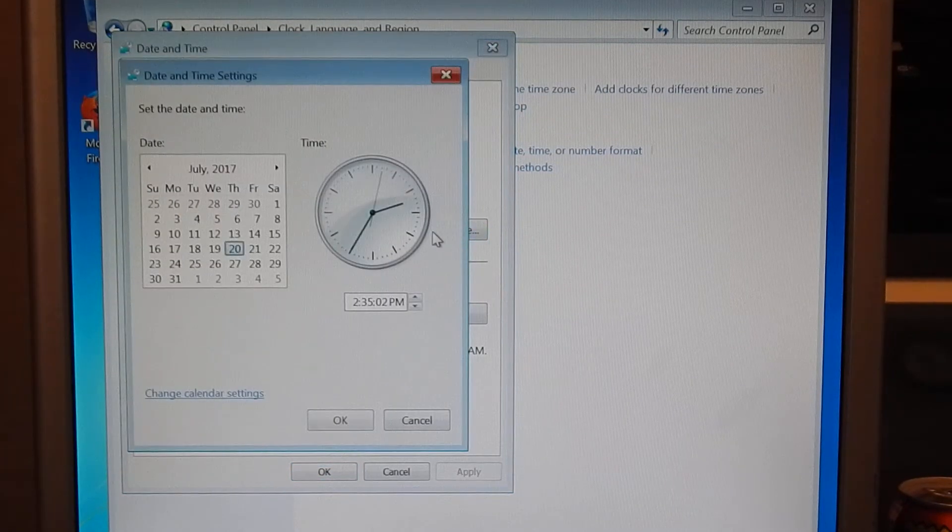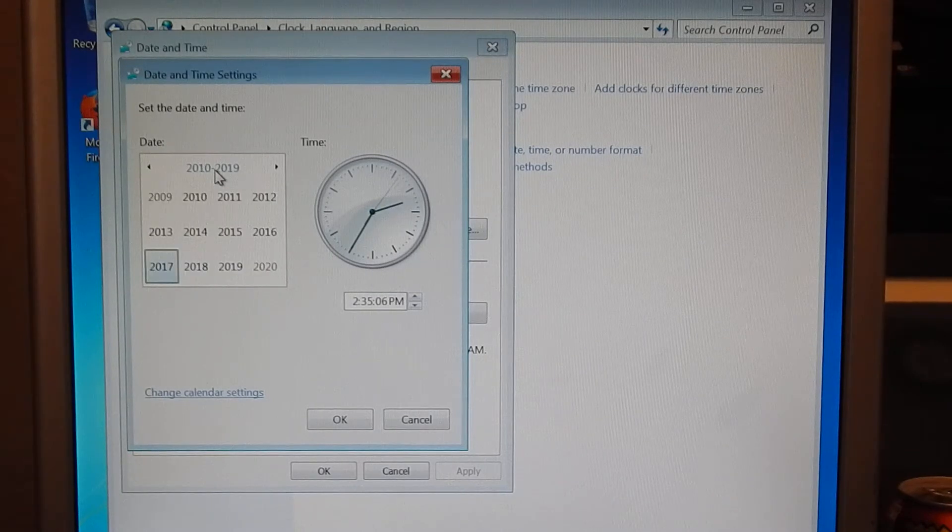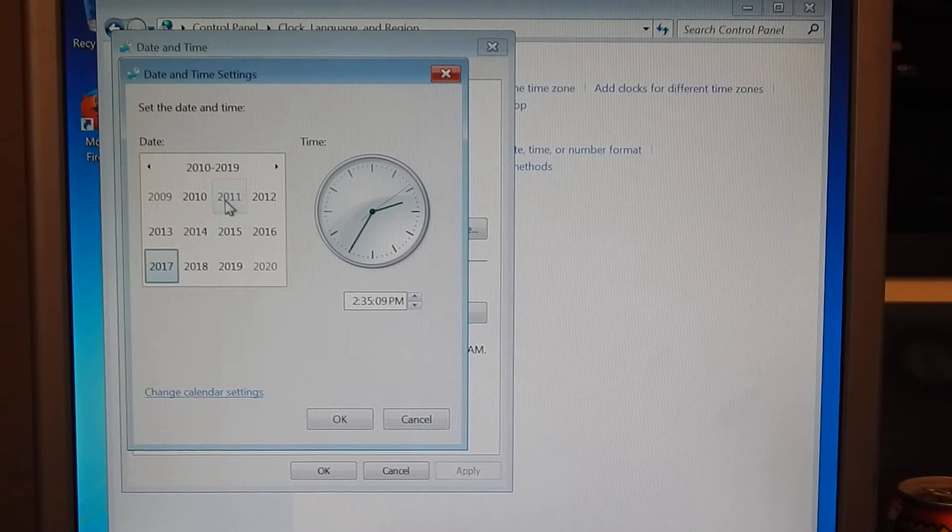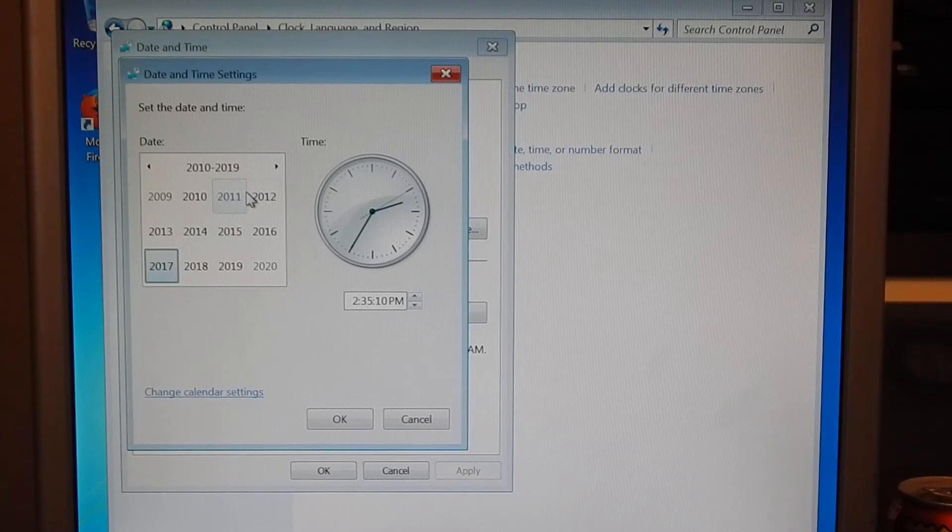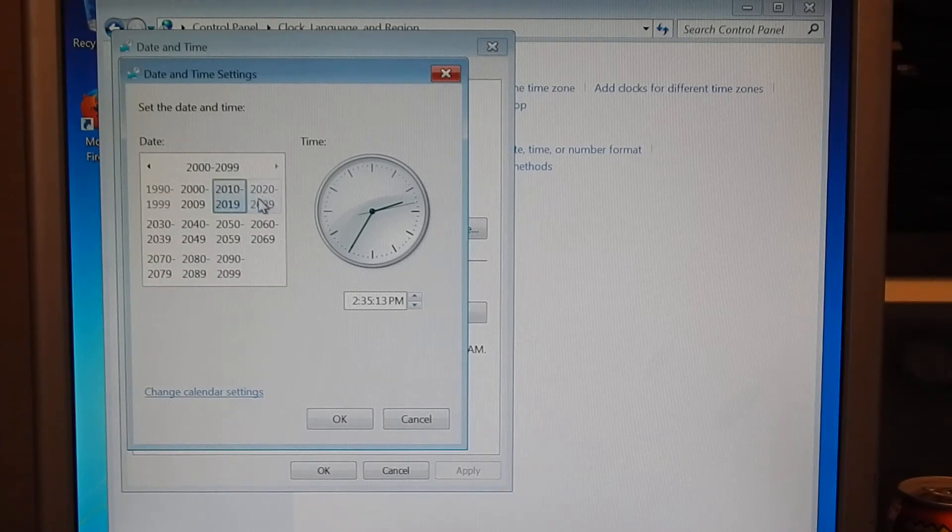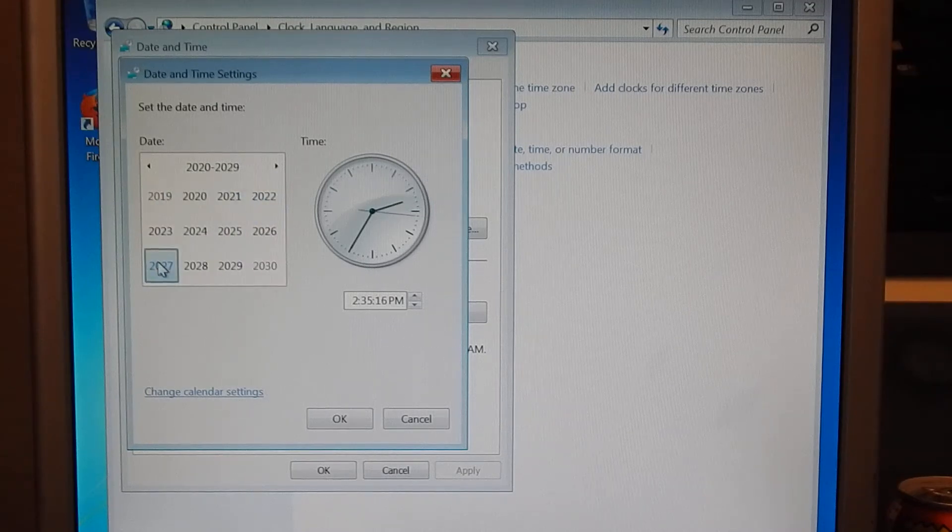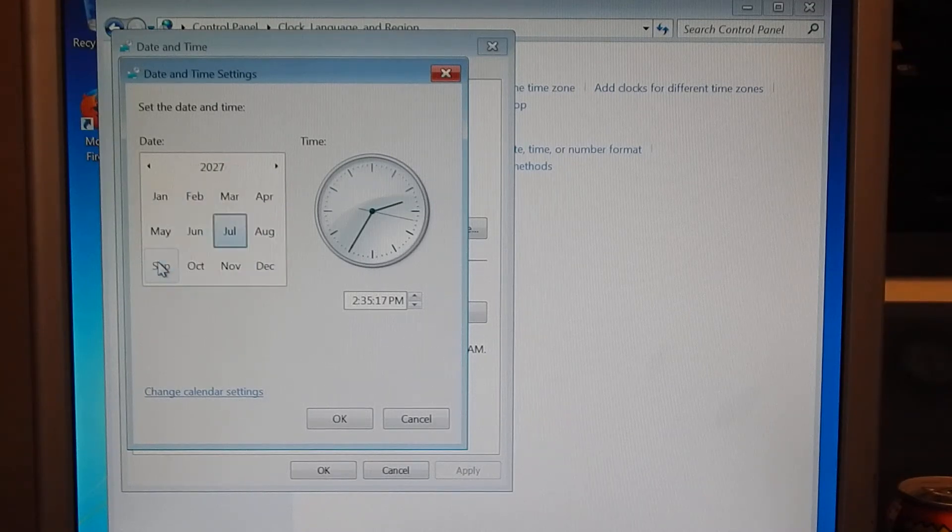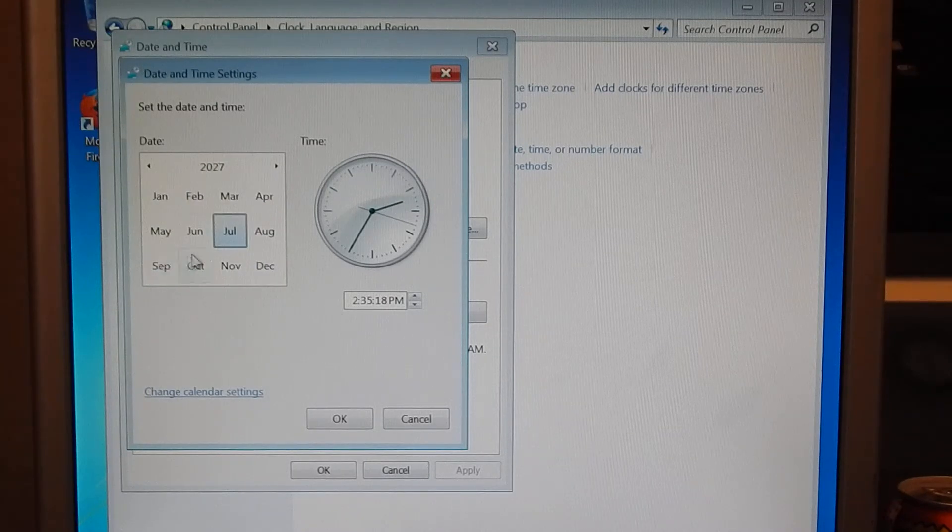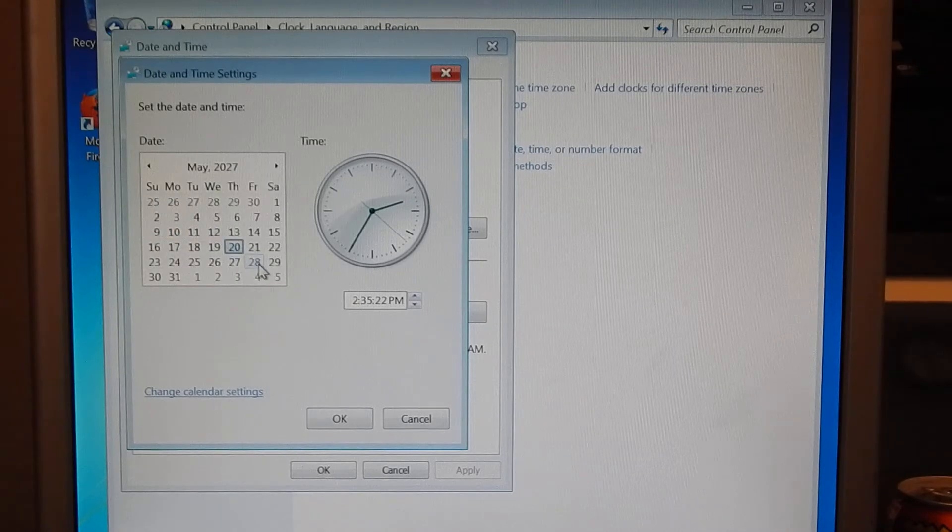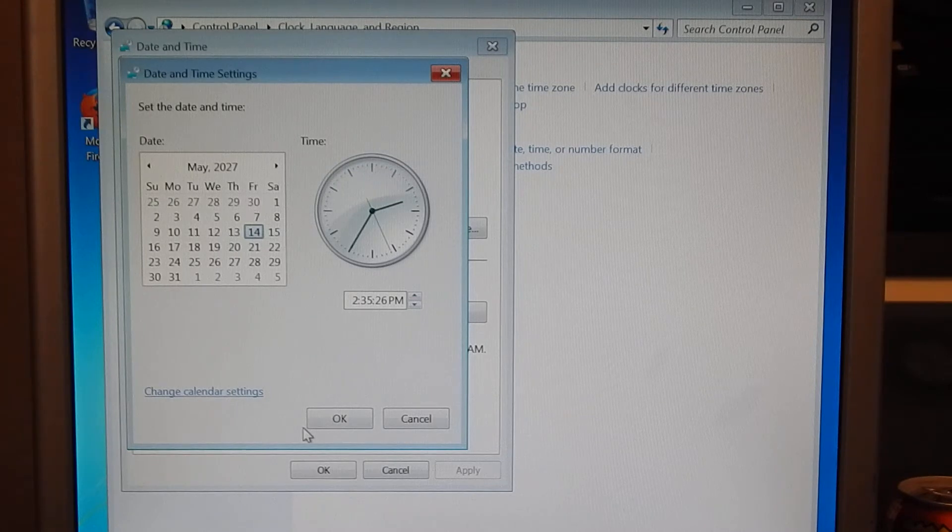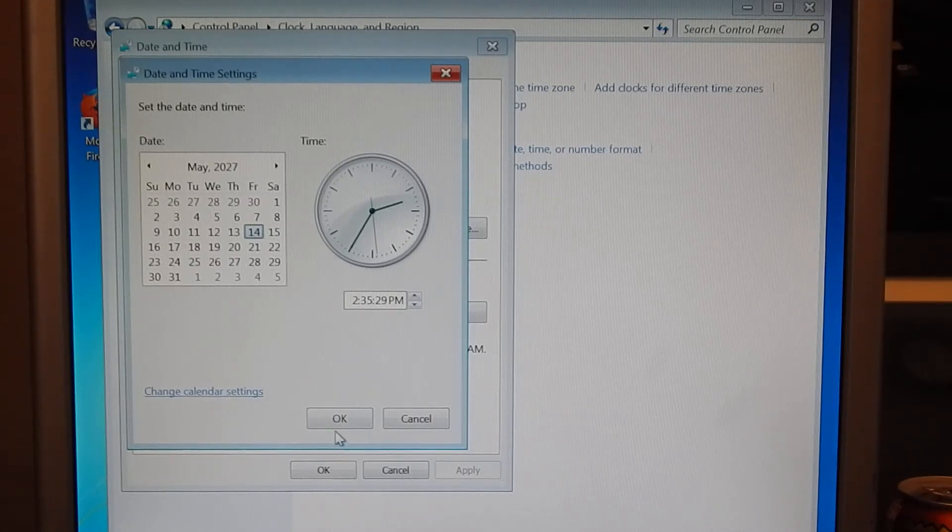Now this is where you have to do this to make the program work. You're going to want to change your date and time. Click that. Now I'm going to go to 2027. You could go beyond 2027, you could go 2040 if you wanted to. But I'm going to go to 2027. And I'm going to change the month a little bit too. I'm going to change it to May 14th of 2027.